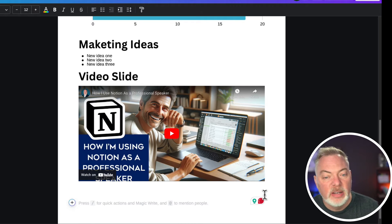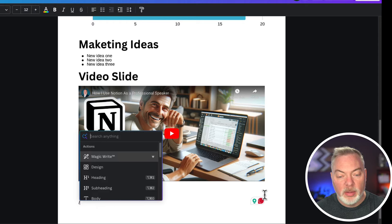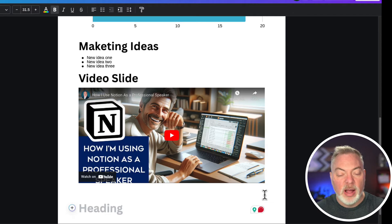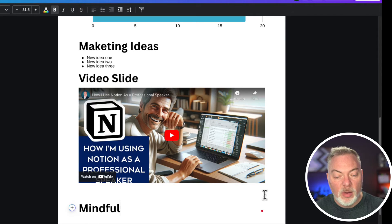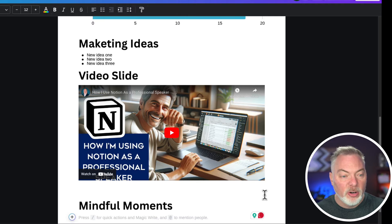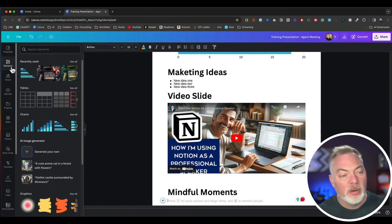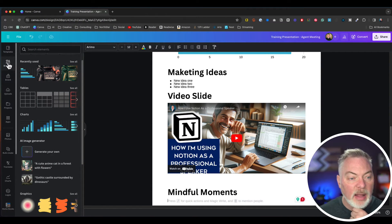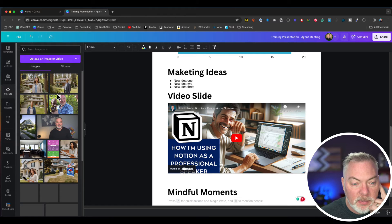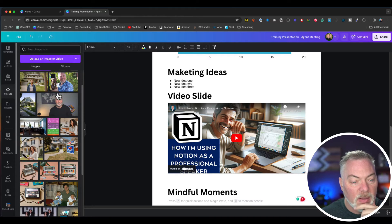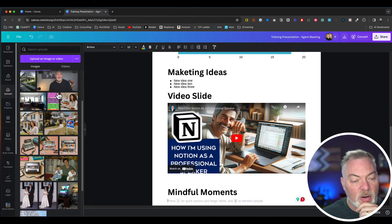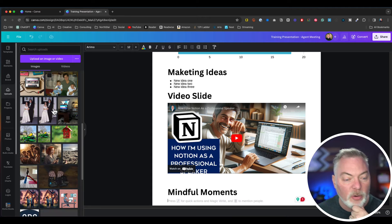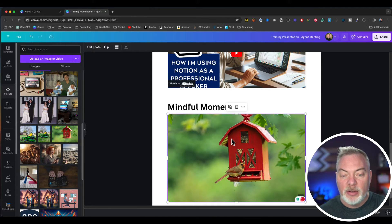After our video slide, I want to do a mindful moment. I'm going to go back to heading because this is going to create a new slide called mindful moments, and then I'm going to hit enter. Then I can go back over to my elements or upload. If I have something that I really wanted to put in there for the agency to consider or just a project, I can add a picture there.